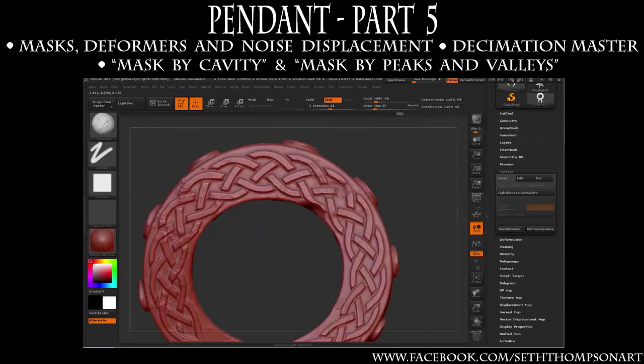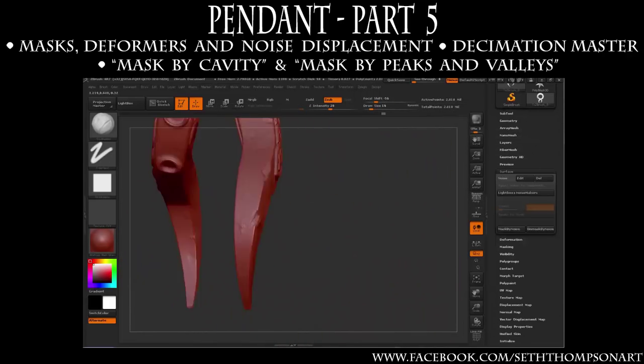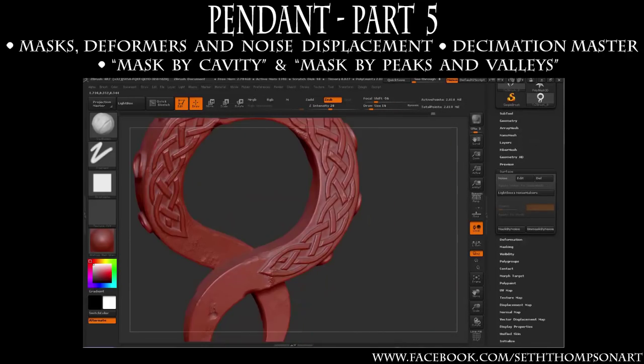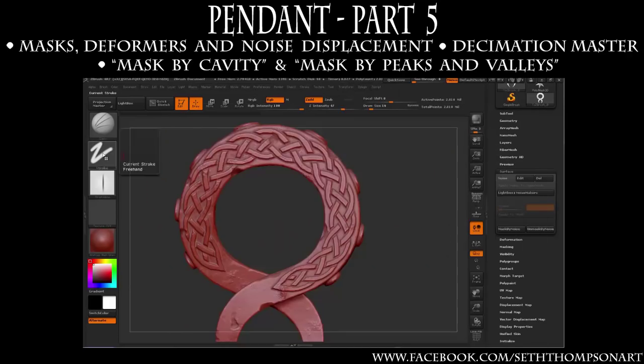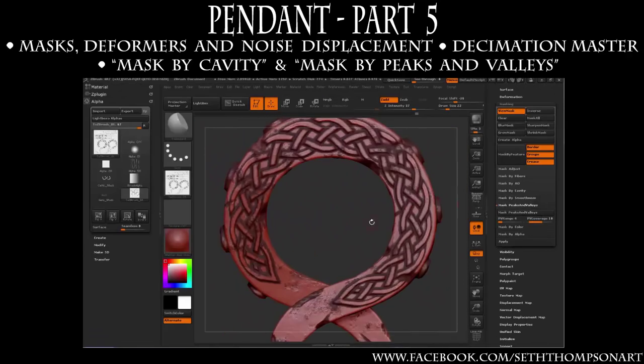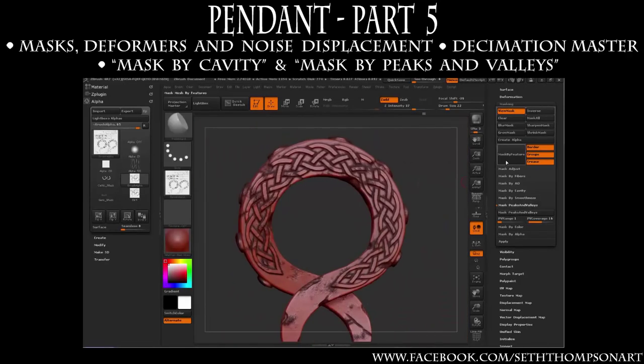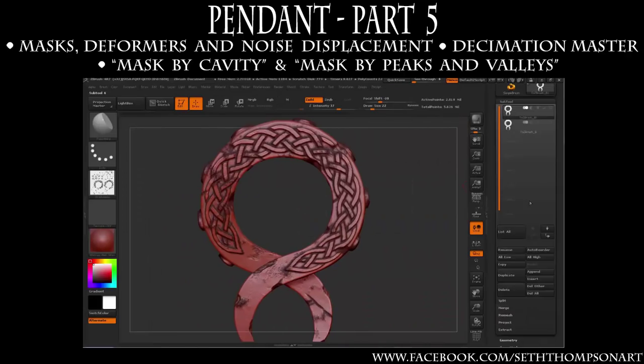Additionally we will use ZBrush's Mask by Cavity and Mask by Peaks and Valleys tools to extract dirt and edge masks for surfacing our pendant. Lastly we will use Decimation Master to create our final production mesh.